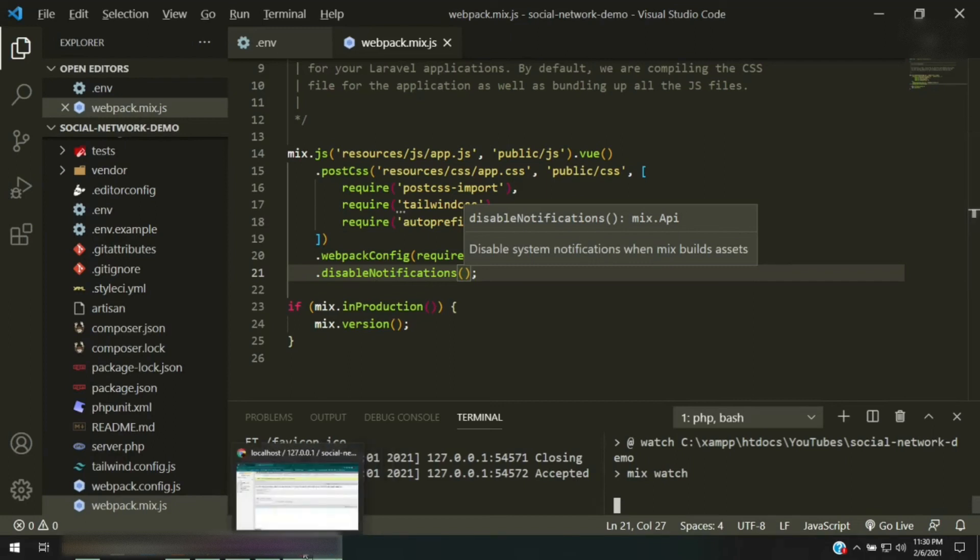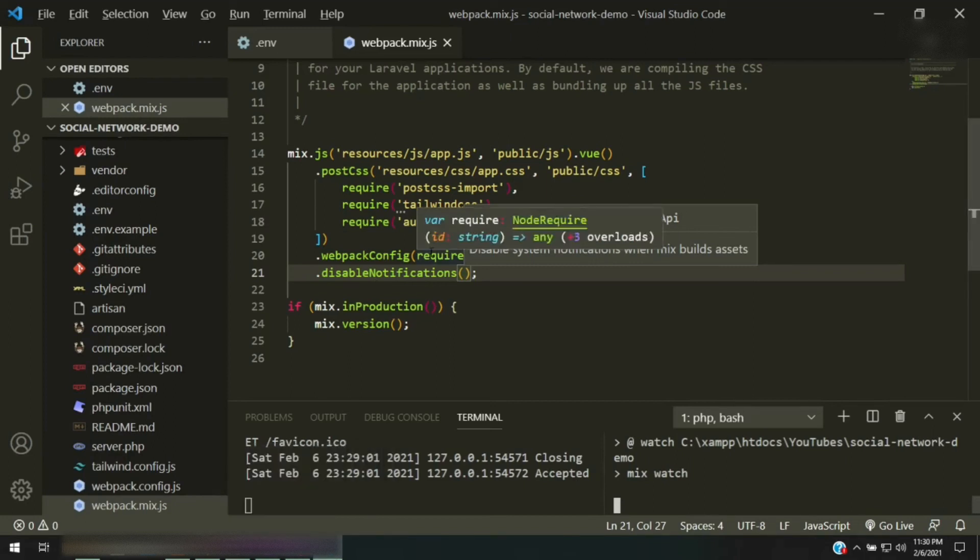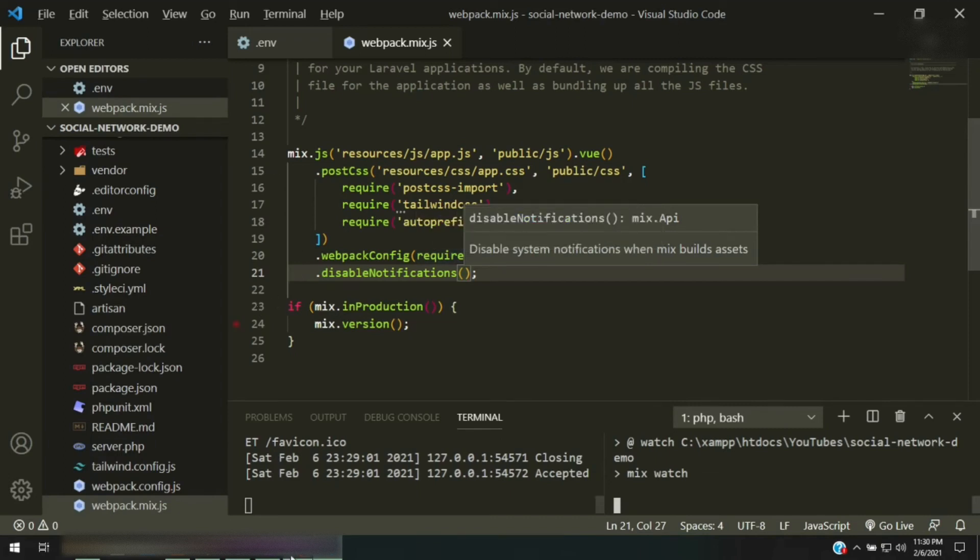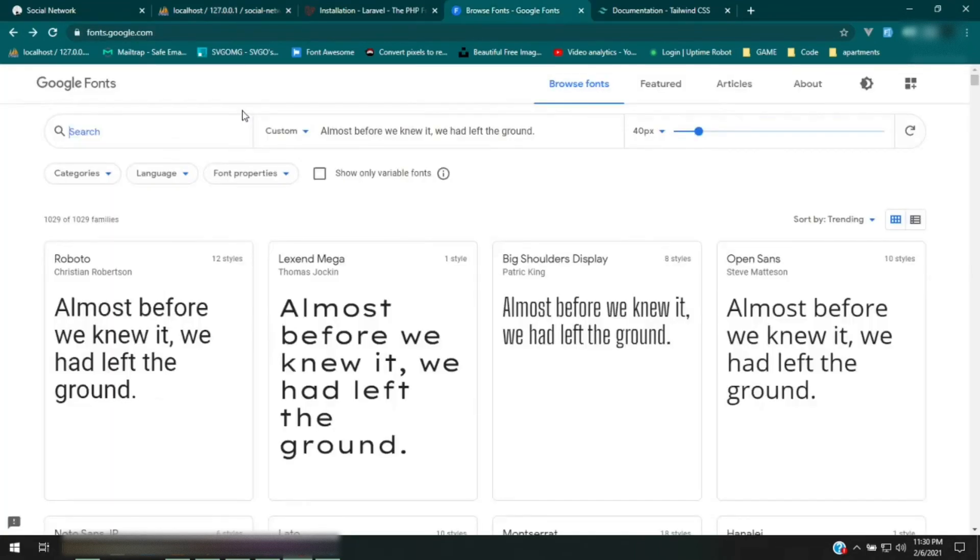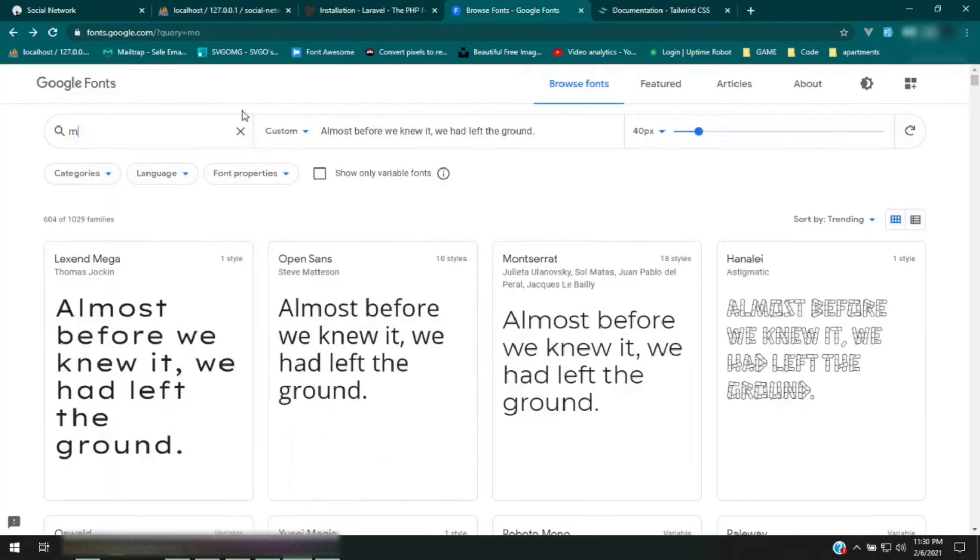Okay, so that should be taken care of now. Next thing that I want to do is I want to pull in another font. I want to have a different font as our default. So what I'm going to do is I'm going to go ahead to Google Fonts and I'm going to grab one from there. So Montserrat is the one that I want to use. You click it.